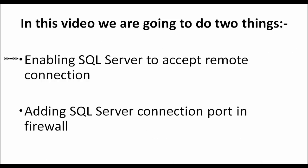First, we are going to enable SQL Server to accept remote connection. Secondly, we are going to add SQL Server connection port in firewall. So without wasting any more time, let us see how we are going to do this.